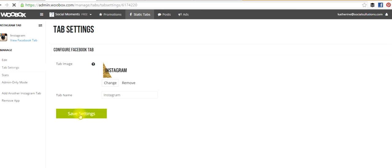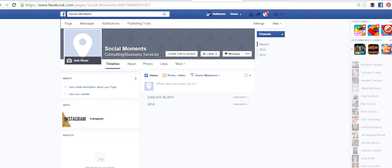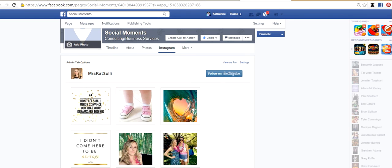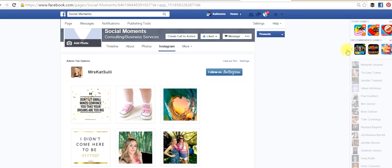And then from there, you have successfully added a custom tab directly to your Facebook fan page. Now, to show you what this looks like on the page, you can see here that it says Apps, whatever you've customized that call to action, plus your image. And then when you click on it, you can successfully embed your Instagram profile directly onto your Facebook page where people can click on it and easily follow you from there.